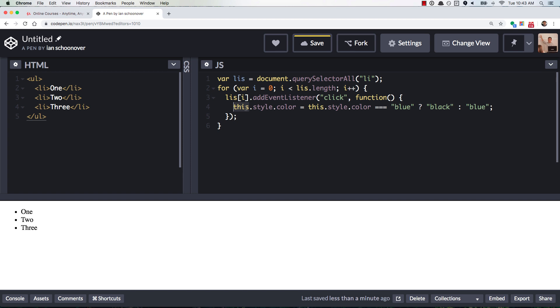But here's the whole thing summed up. This for loop has already finished running by the time you click on any one of these values.